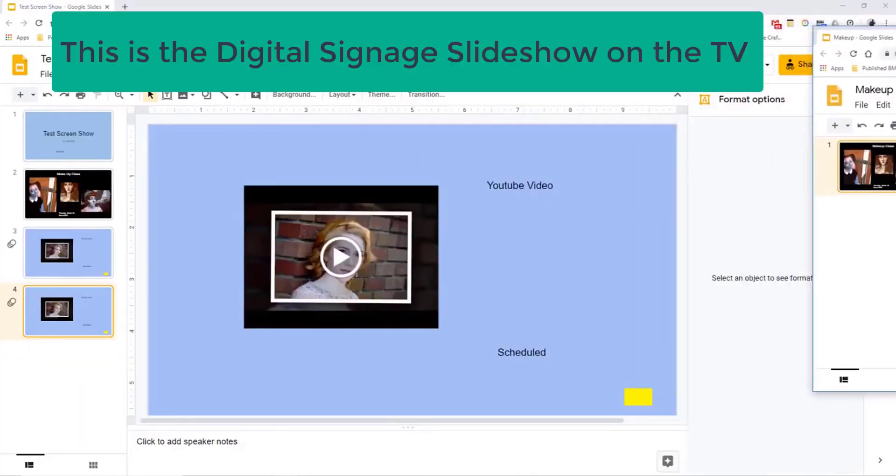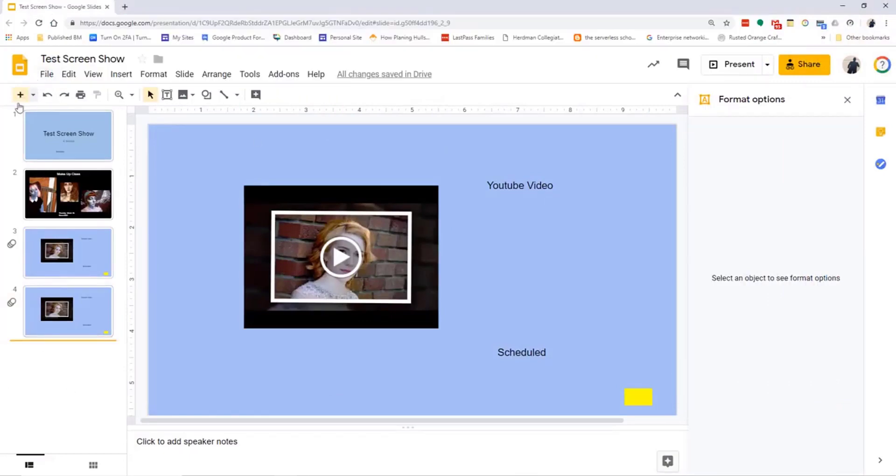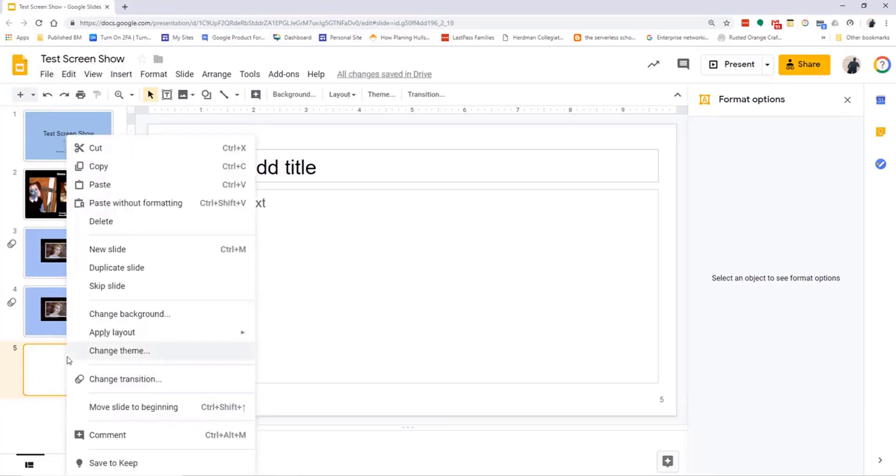I go to where my slide presentation, that's my signage, is. I add a new slide just for precaution, then right-click on it and paste.